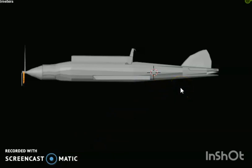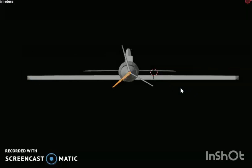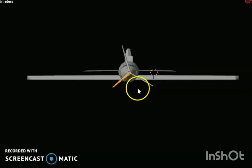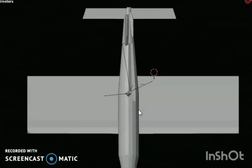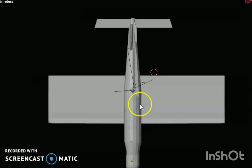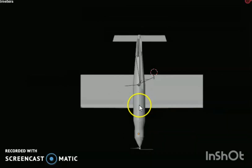Propeller forces: the propeller produces thrust through a momentum transfer from the propeller to the air, by the rotation of the blades. This is my side view, this is my top view, and you can see it here.